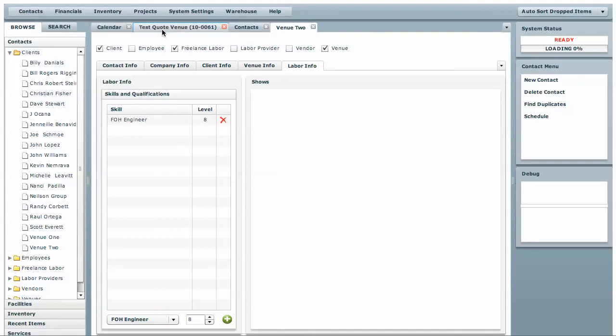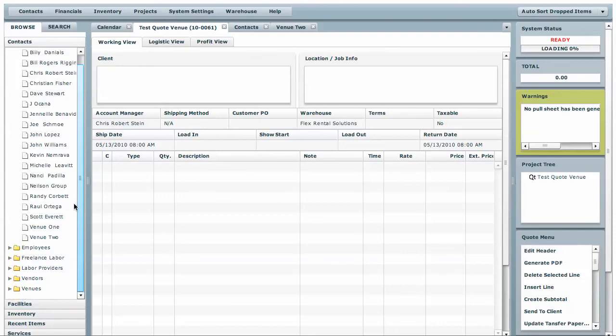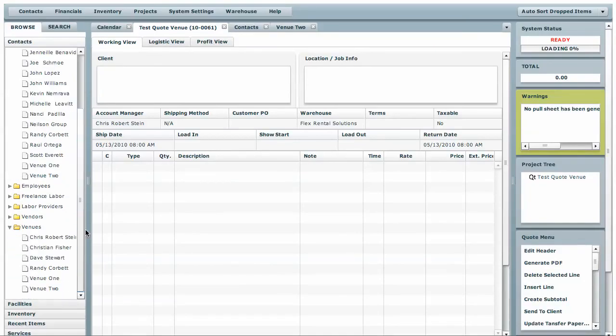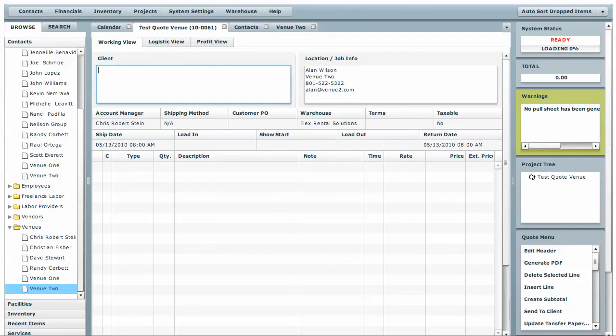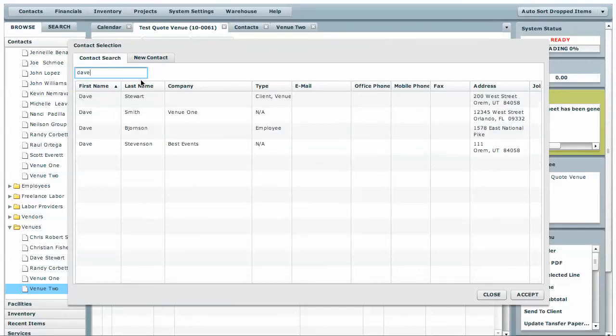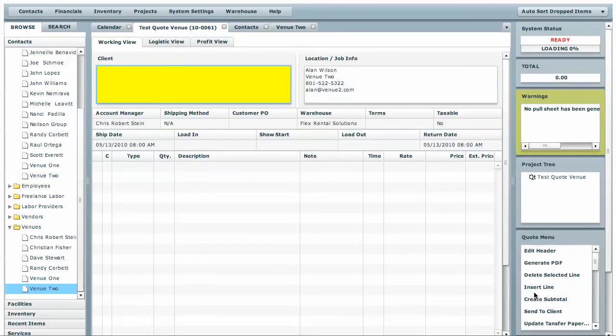Let's show you quickly how everything works in the real world. We'll open up this quote. If you want to open up the venues, we can click Venue 2 and just drag it right there into the venue information. We could also do the same thing for client information, or you can just double-click and type, say, Dave, and there's Dave Stewart, and that's who the quote is going to be for.